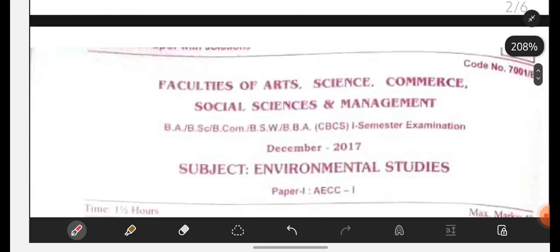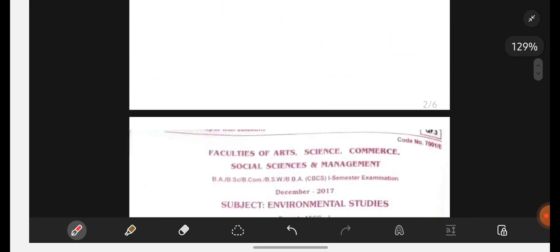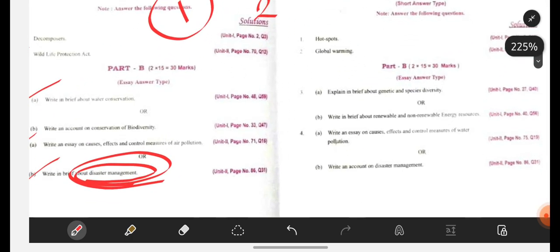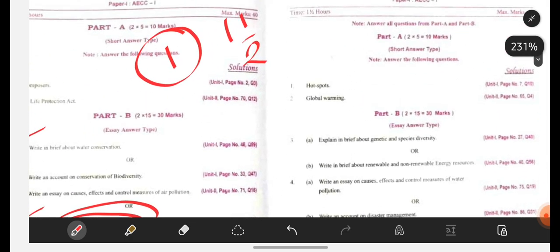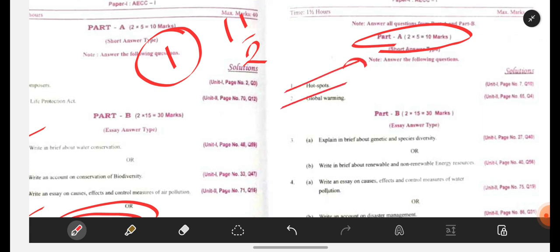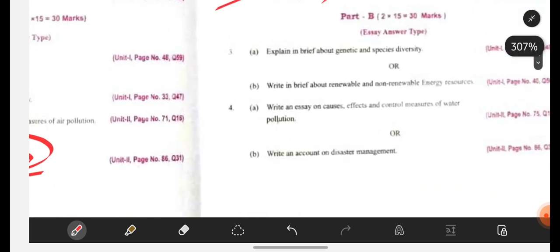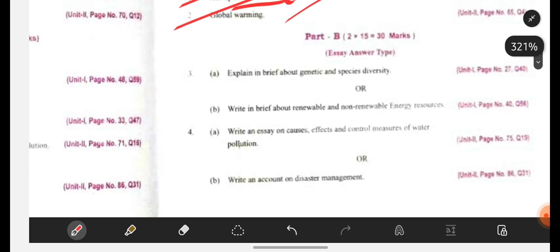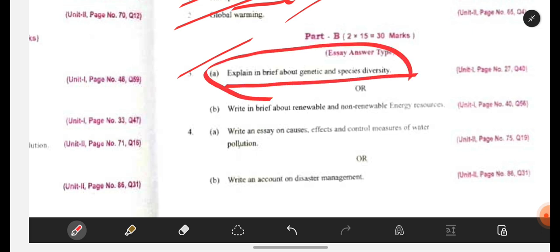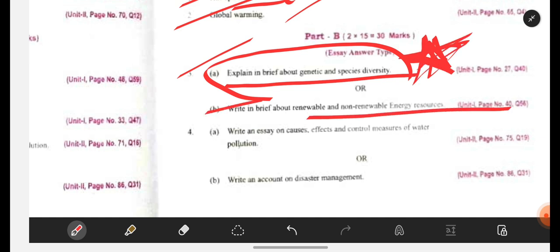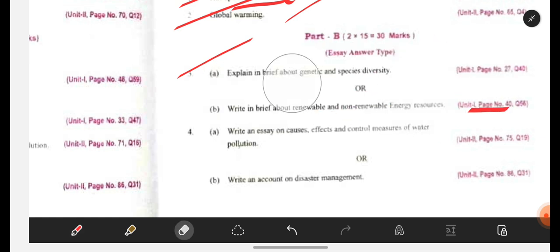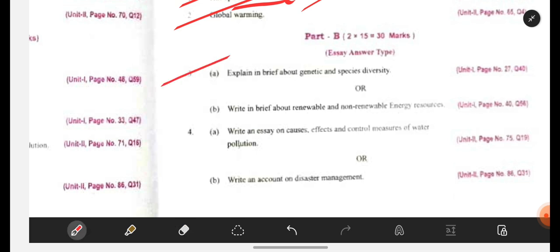Next, let us look at the second question paper. In Part A, 10 marks — see: hotspots, global warming. Hotspots I have already explained in the short question explanation video, as well as decomposers and global warming. If you are perfect with those short questions, 10 marks will be in your hands. Go to that video and watch it till end. Here: explain in brief about genetic and species diversity — this is a really very important question. Write about renewable and non-renewable resources.